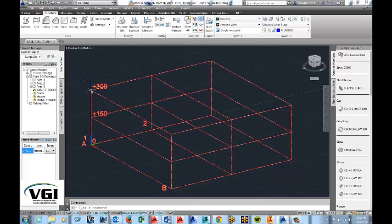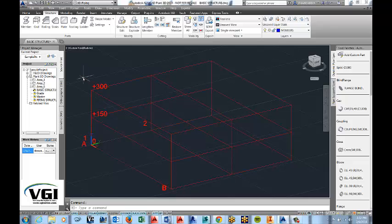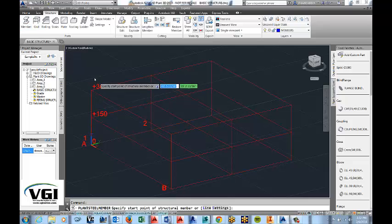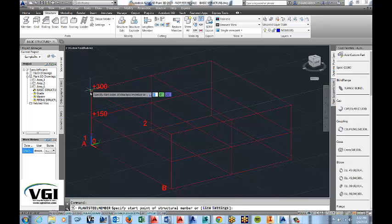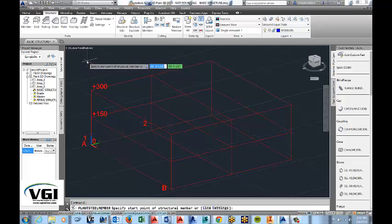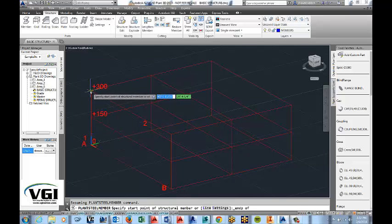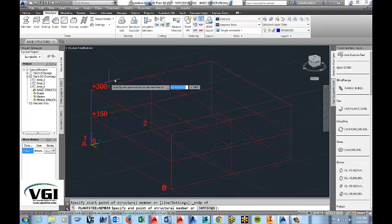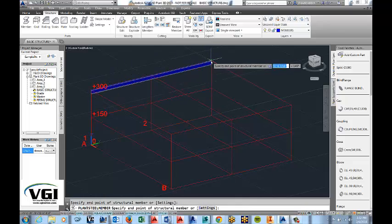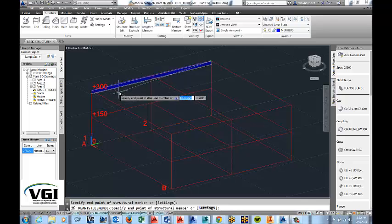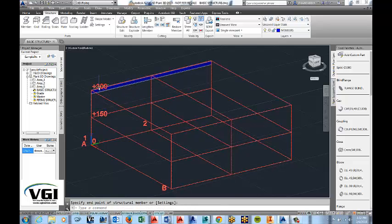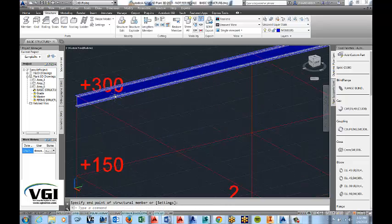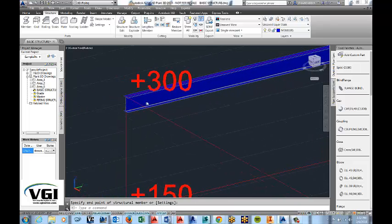And then when I go here to actually place it onto the grid, I'm going to choose member. And I want to make sure that I'm selecting by the endpoint. I want to use my object snaps. So I'll hold down shift and right click and I'll pick endpoint. And I'll go from there to there.